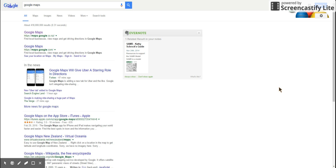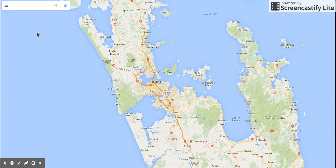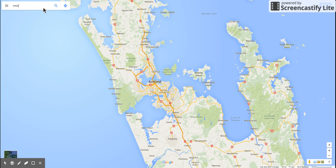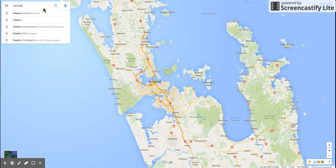I'm going to show people how far one kilometer is. First of all, I'm going to do this on Google Maps, so I'll open up Google Maps. There you go — it very cleverly knows exactly where we are. First of all, I'm going to search for our school, Awaraka school.